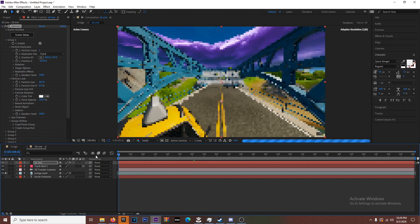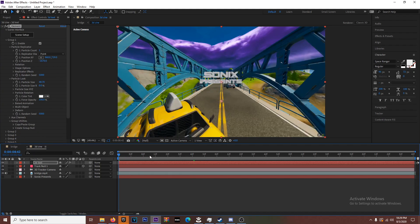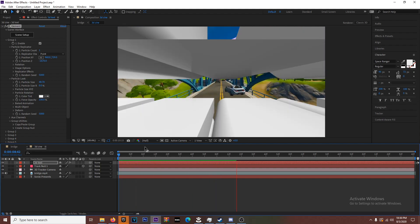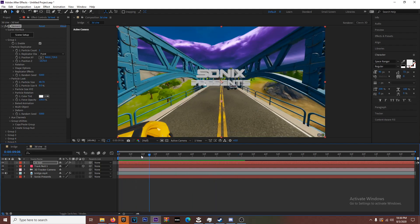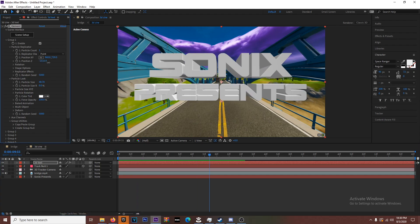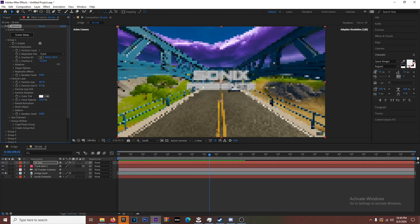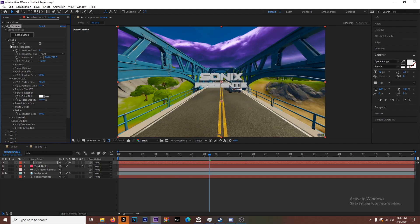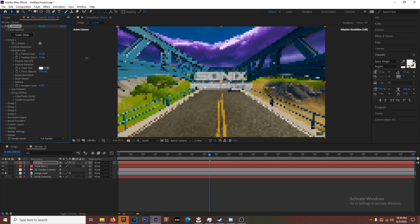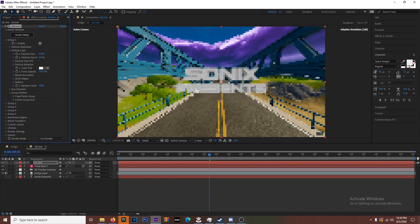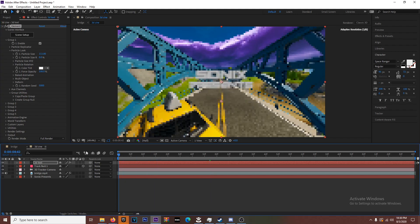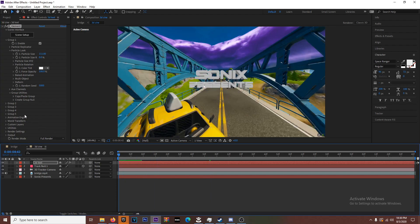I don't know why it's so bad right now but yeah, you'll have something like that. It looks pretty good. I'm going to move it back a little bit and just make it bigger. Go to Particle Look, turn the particle size up so that it's far away.